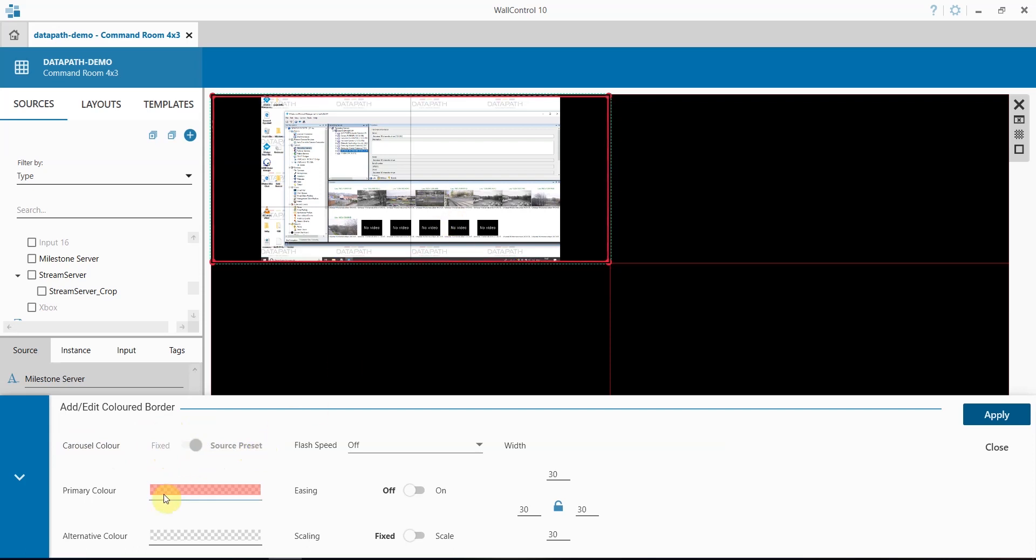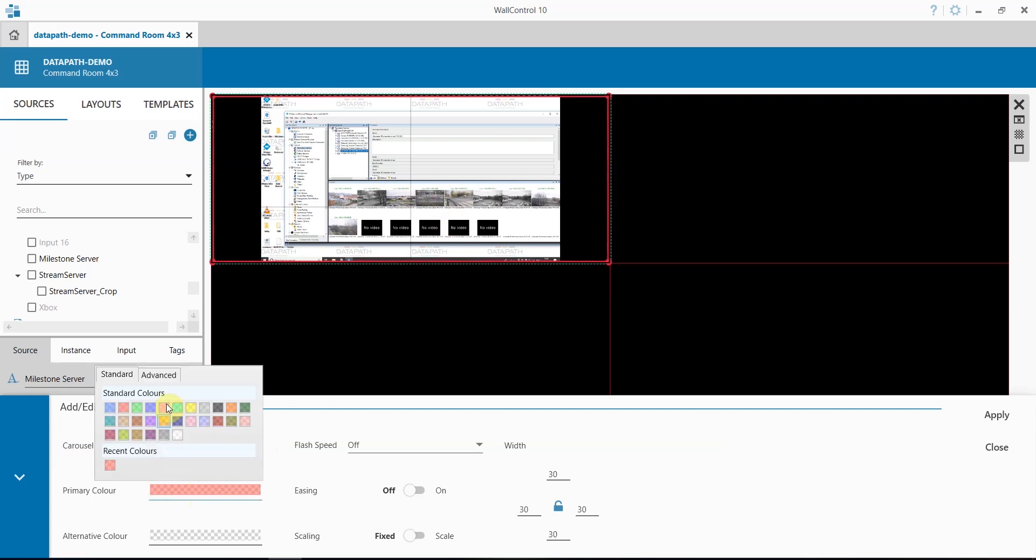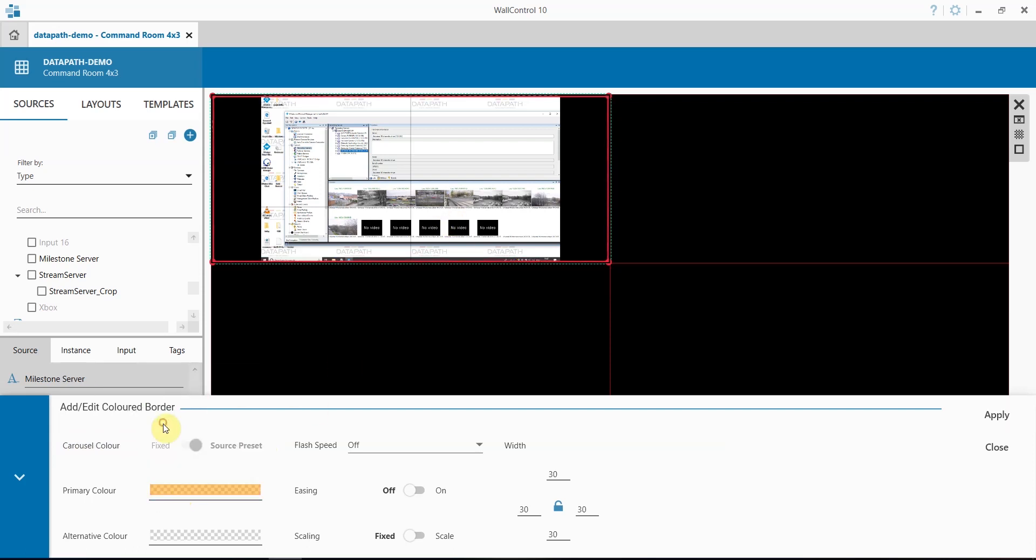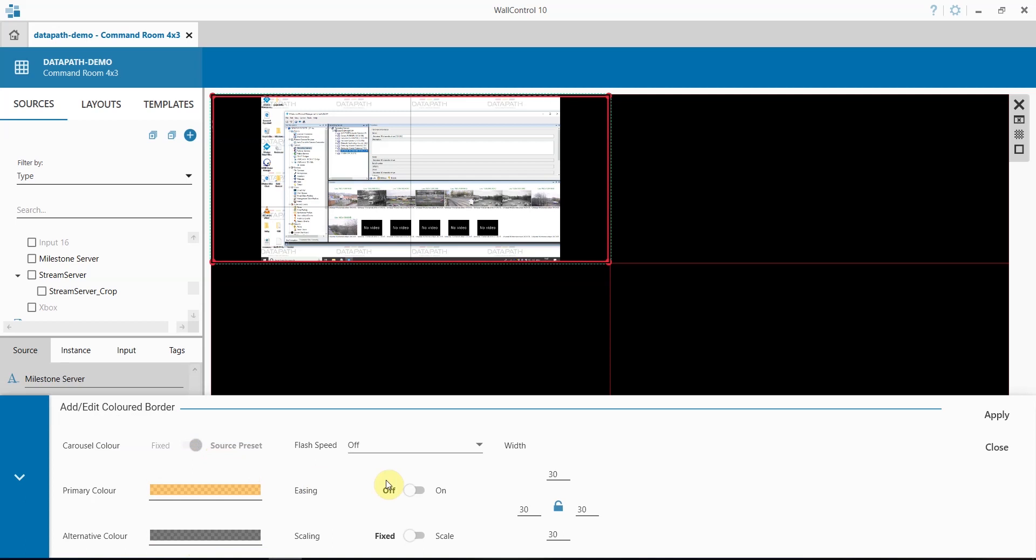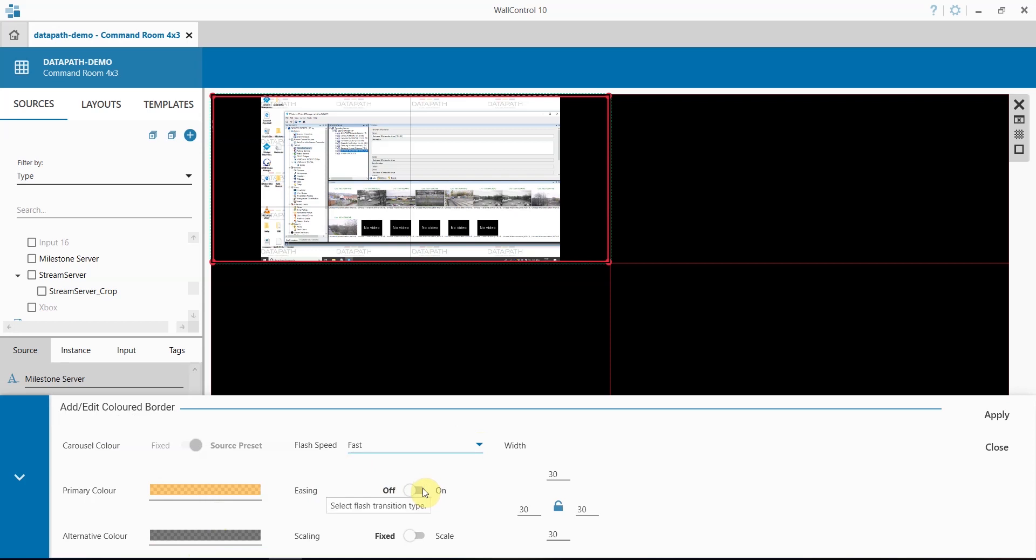For this window you can choose a primary colour and, if you wish to use flashing, an alternative colour. You can set the flash speed. Easing determines whether the flash between the two colours is from colour 1 to colour 2 or whether it will go through a range of colours between the two.